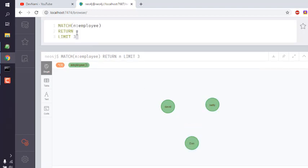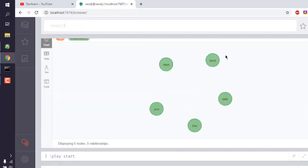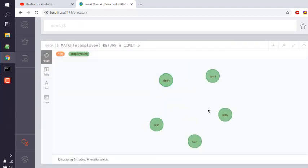You can get more depending on how many you have created. You can simply run the query and see you have five returned for that specific node with the label employee. So you get the idea how to use the LIMIT clause in Neo4j.